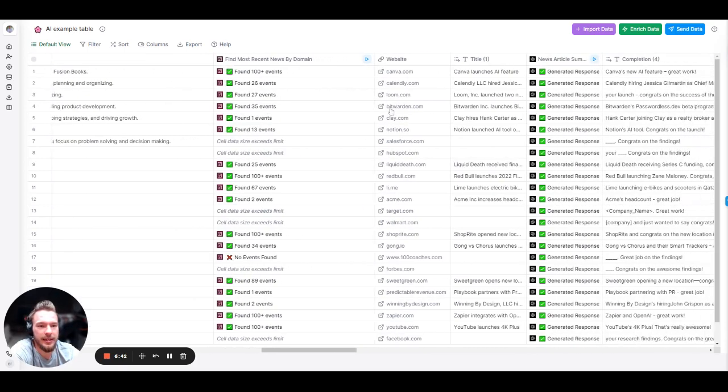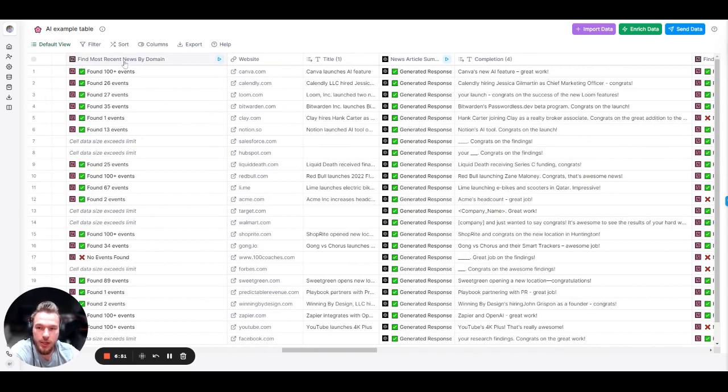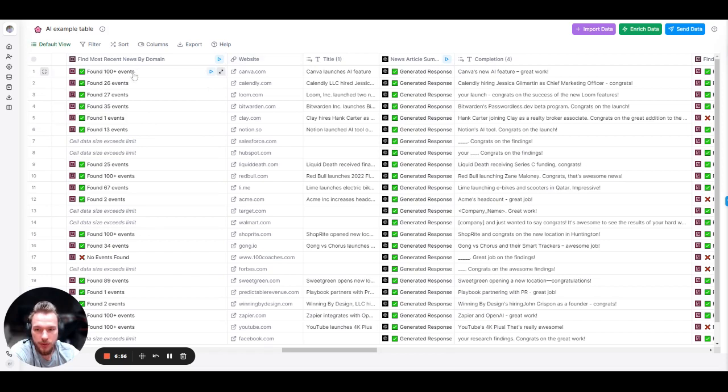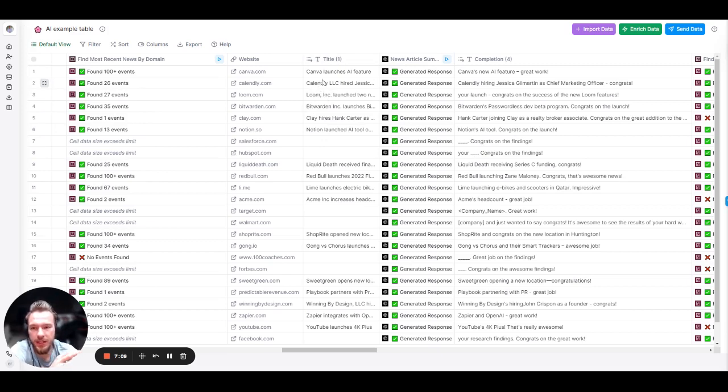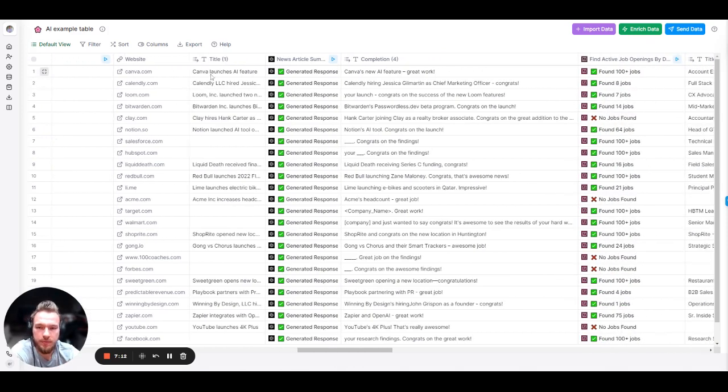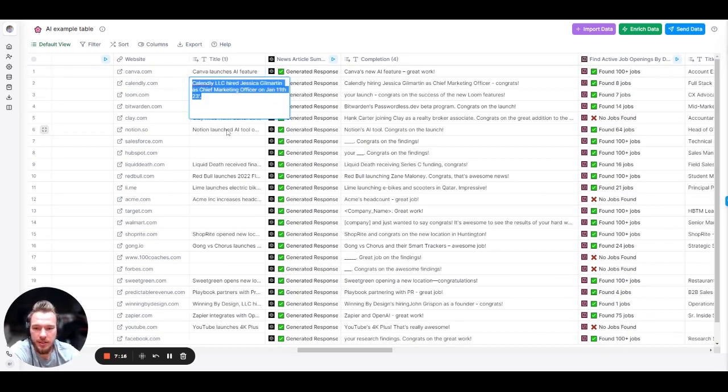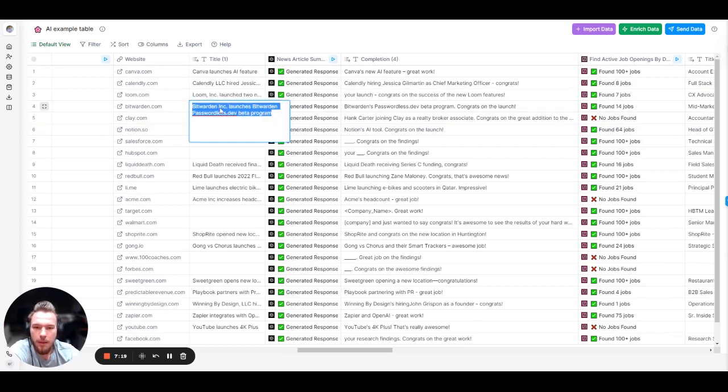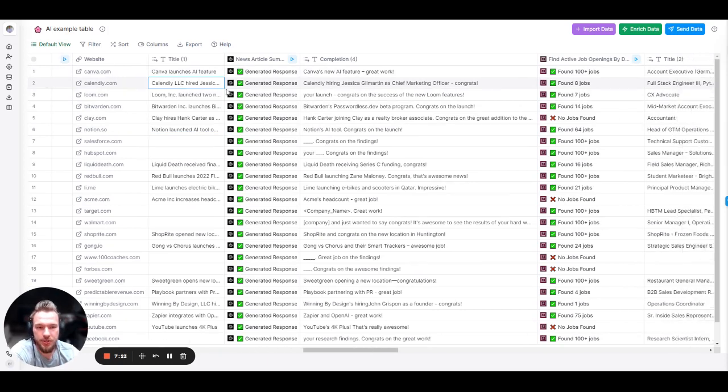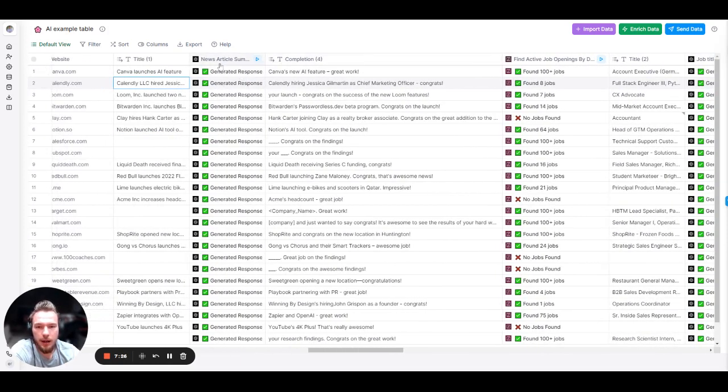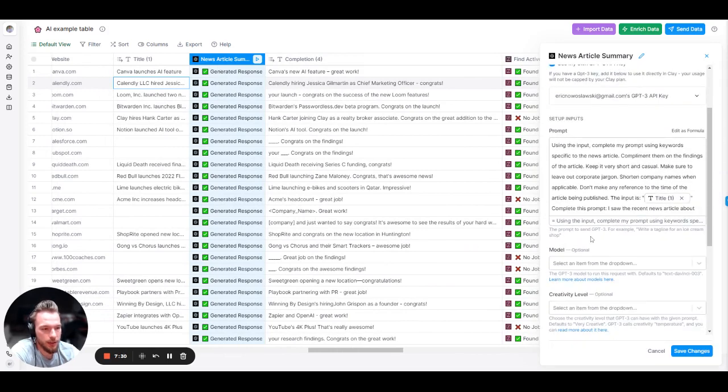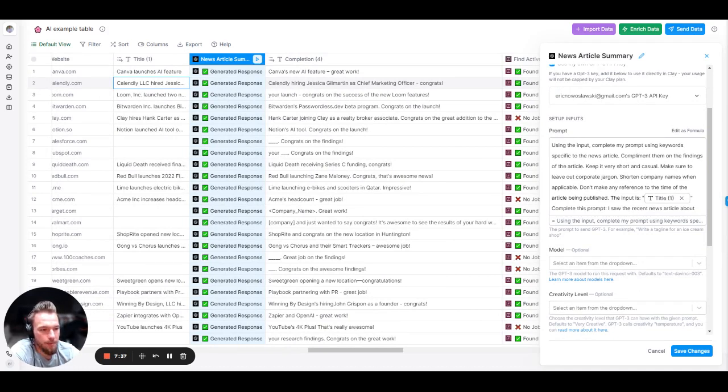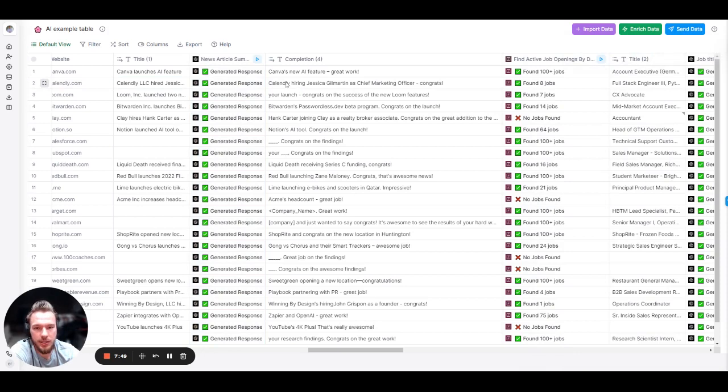The next one that we're going to look at is we are going to summarize a company's news articles or their announcements based off of their domain. And so we use the predict leads feature over here. And we found all of the relevant news articles about the company. And basically, we just needed to use the title. Sometimes the main body of the article was too much data for OpenAI to ingest. So we were just using the title of the article instead. So we have all of these events. And I just took the first event. And so we'll see Canva launches AI feature. Calendly hires a CMO. Notion launches an AI feature. Bitwarden launches a new product. Loom launched two new features. And let's take a look at the completion. Basically, the prompt that I wanted to use was using the input. Complete my prompt using keywords specific to the news article. Compliment them on their findings of the article. Keep it very short and casual. Make sure to leave out corporate jargon. Shorten company names when applicable. Don't make any reference to the time of the article being published. The input is the news article. Complete this prompt: I saw the recent news article about.